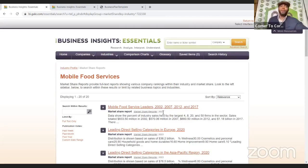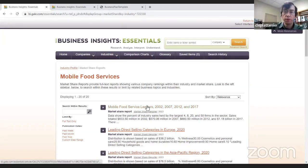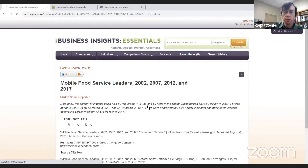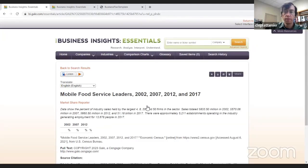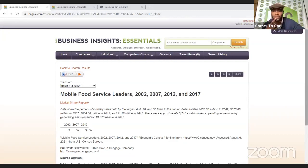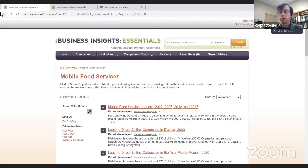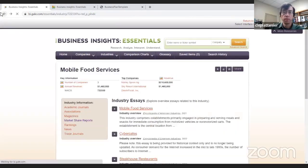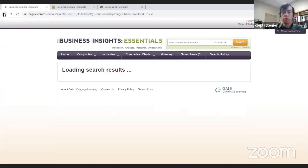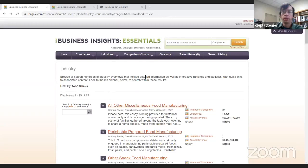Here's an article on mobile food service leaders. It talks about industry sales over a period of about 20 years. This is just good information about what you might be getting into when you start one of these businesses — see what the rest of the industry is doing, how it's moving. So that was Business Insights Essentials. It's really good for the investor, but it can also give you, as a small business owner or entrepreneur, a lot of good information about your industry and certain risks and opportunities as well.